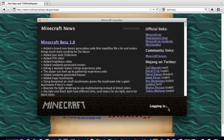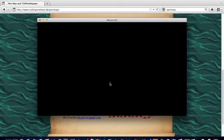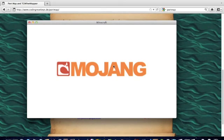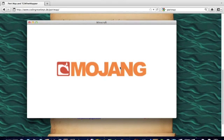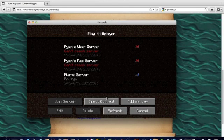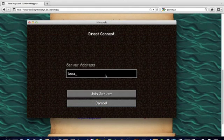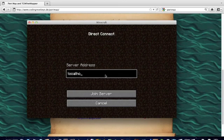So, let's log in. Mojang. Now, if you're on your server, you have to go to direct connect, and then local host. That'll bring you to your server.